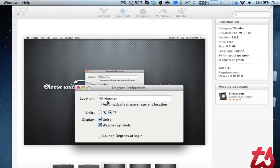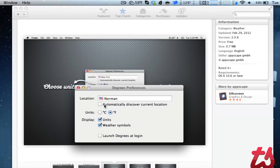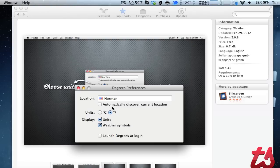From here you can change your location and automatically discover your current location, so if you travel a lot this would be really handy. You can also change from Celsius to Fahrenheit.